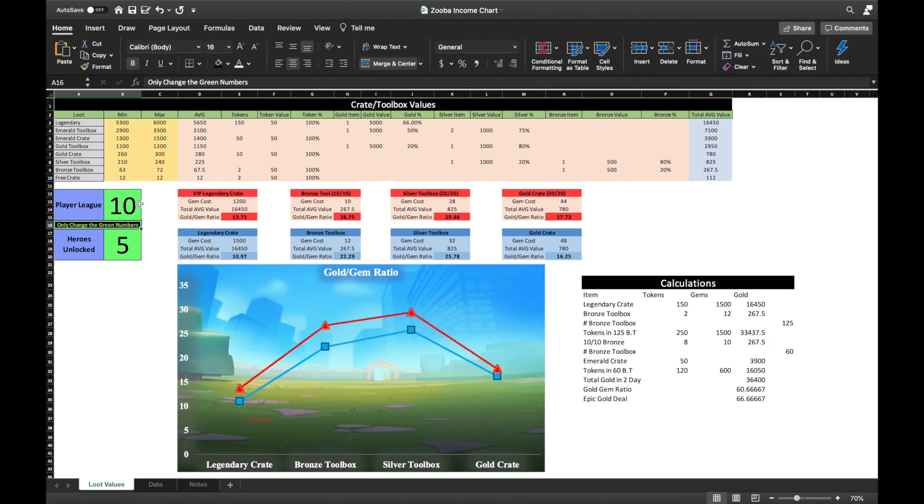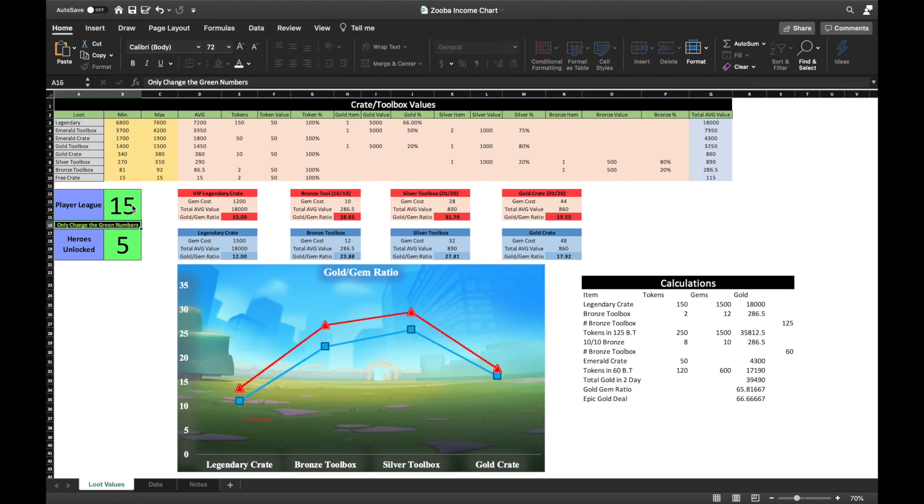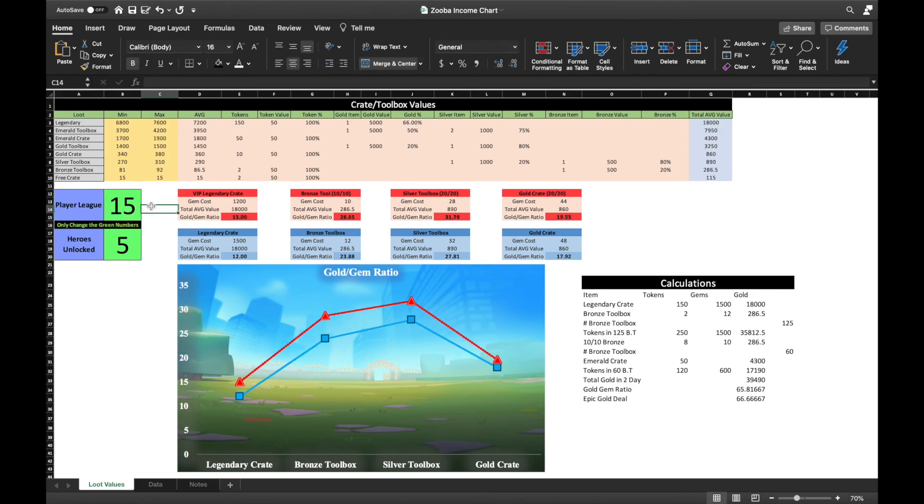I hope you guys enjoyed this video, and will download this spreadsheet to evaluate for yourself how you may boost your account efficiently. Have a wonderful week ahead, and remember, stay awesome!